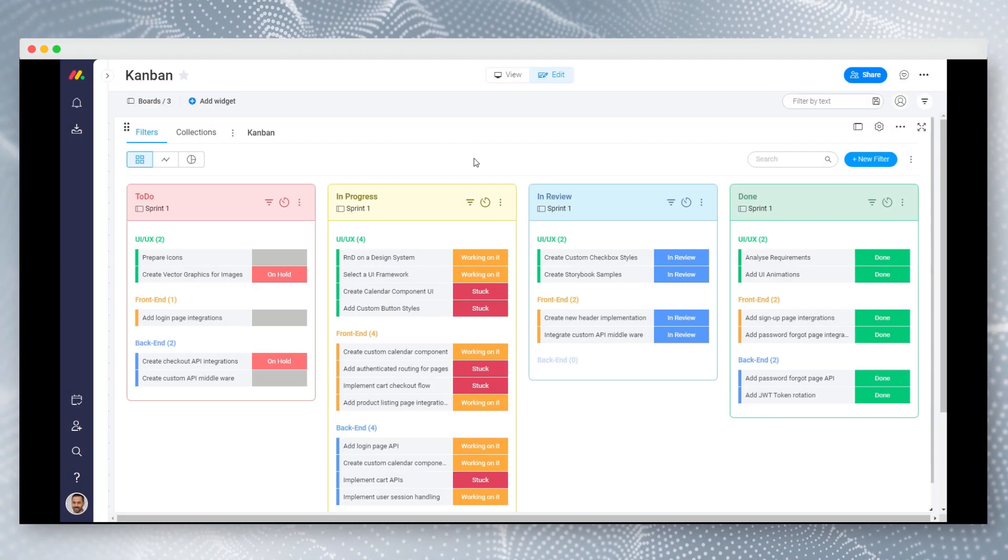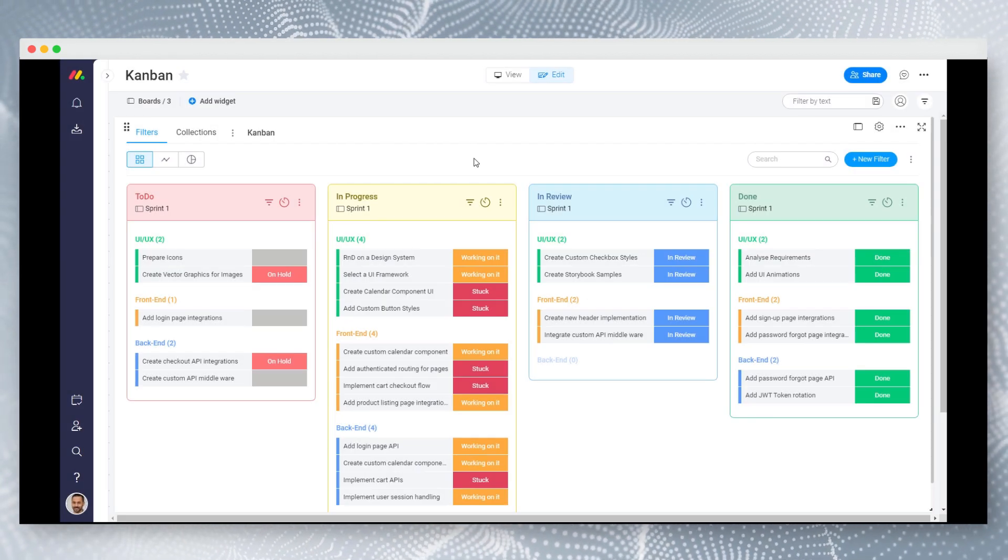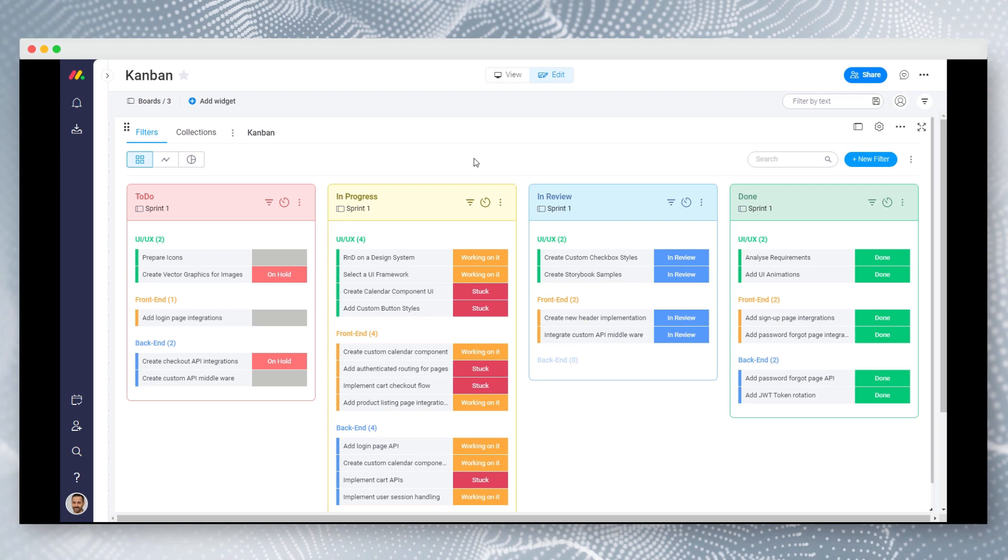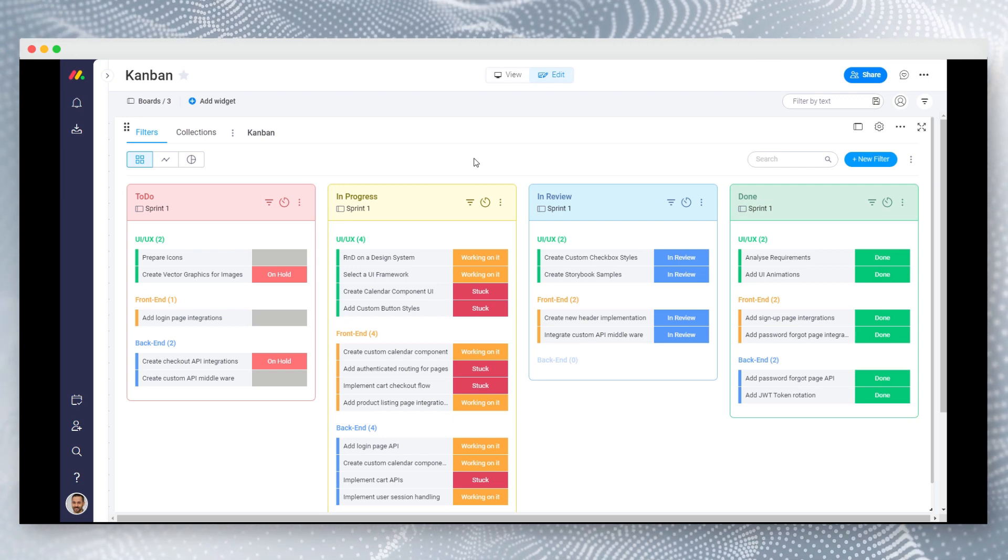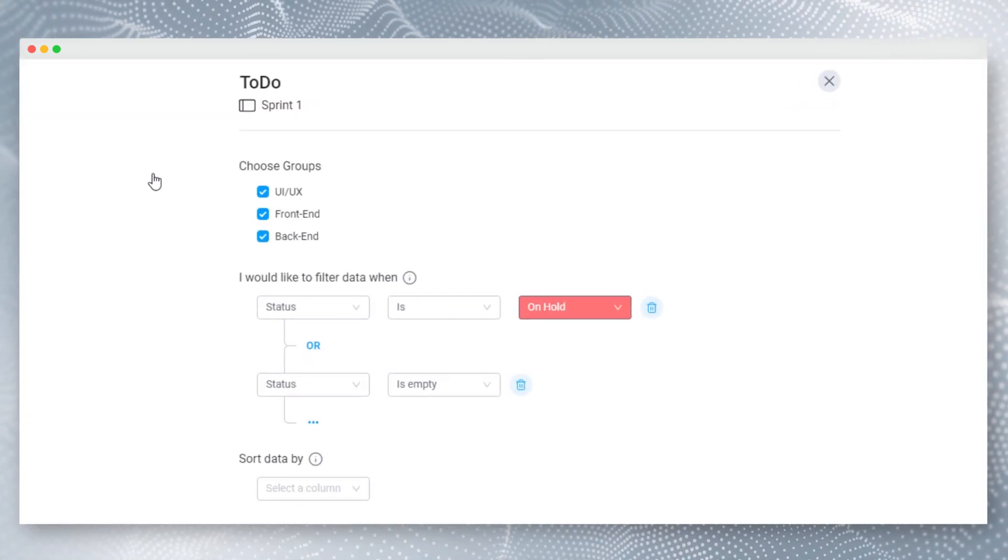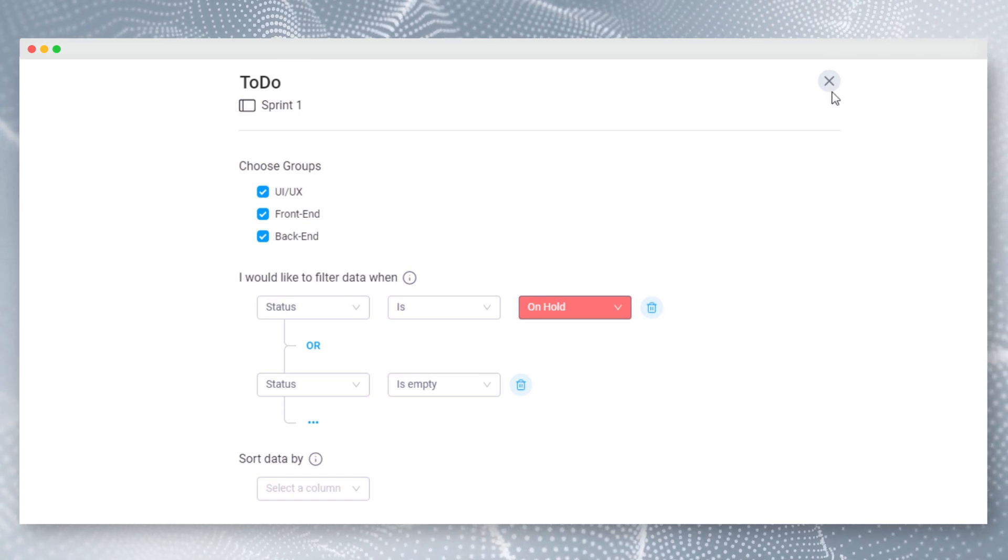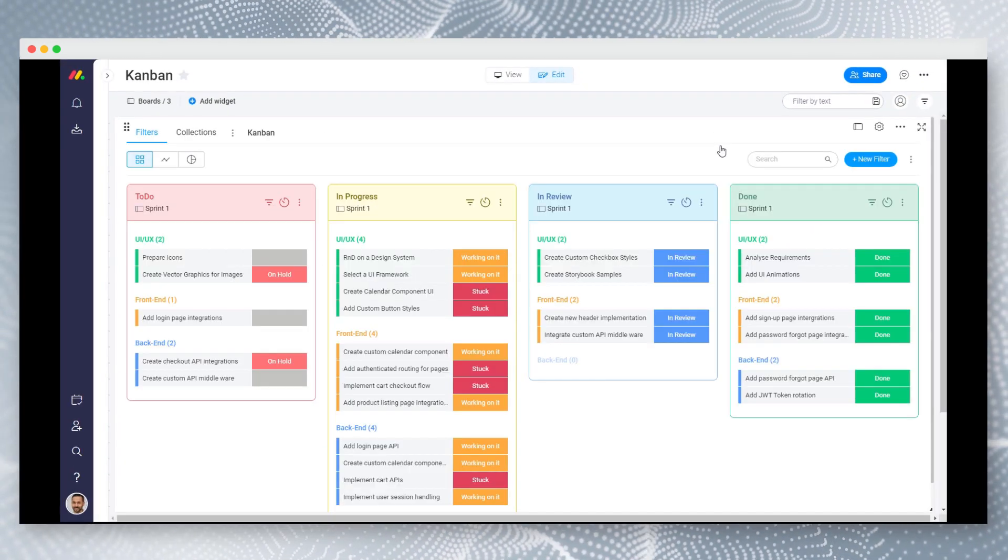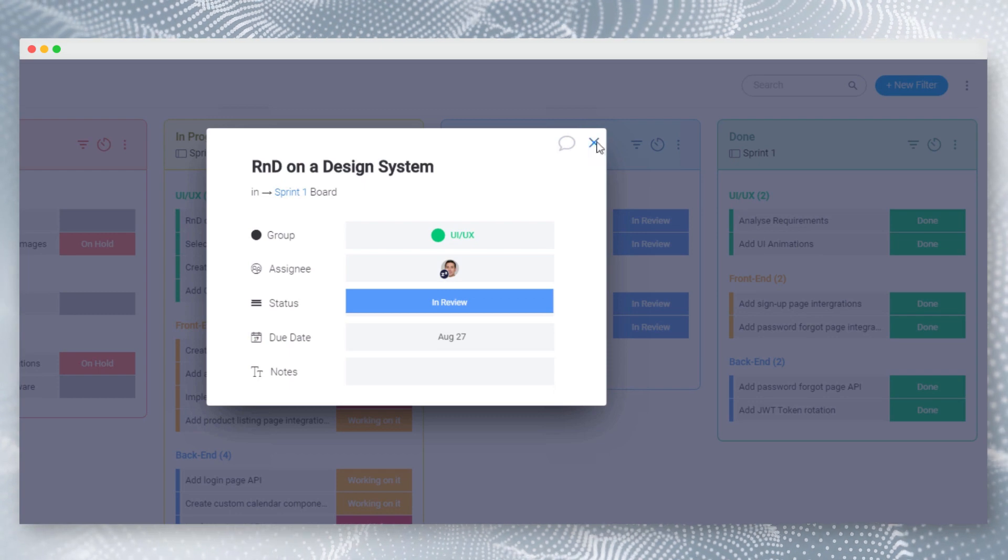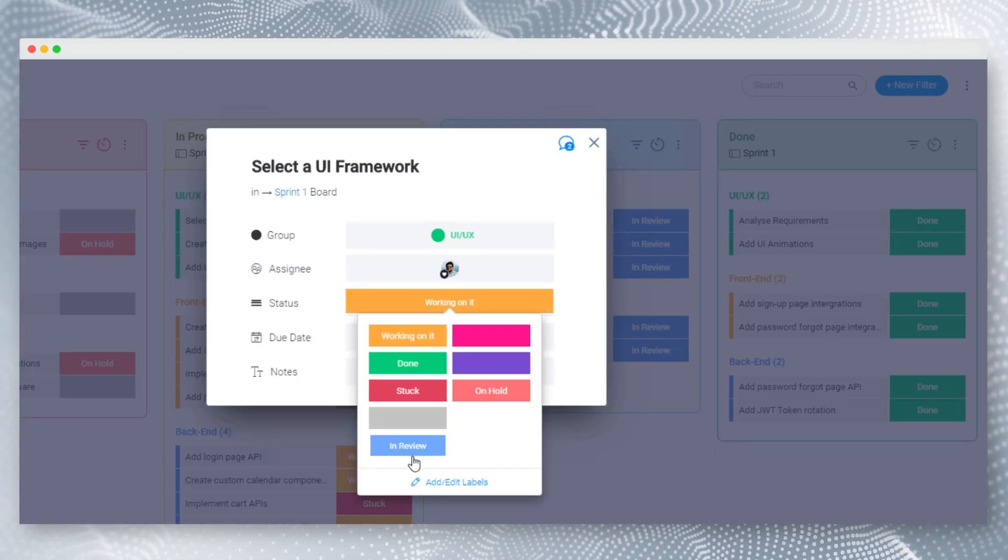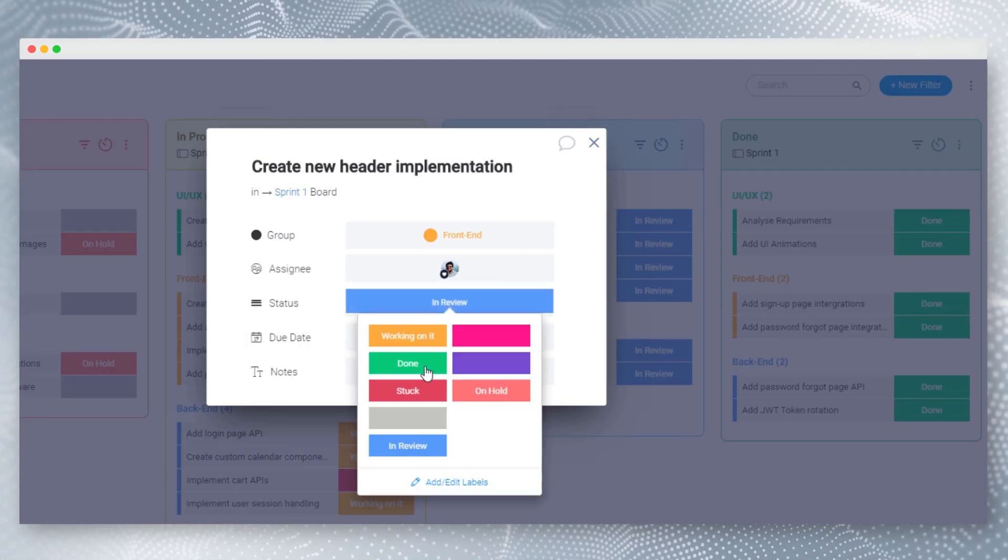Using these features, you can create any kind of advanced view. This is a sample Kanban board which was created using different filters. Here each section can have different filtering conditions. As shown, you can combine multiple statuses into one section as well. You can easily move items between each section by changing the status. This method allows you to make advanced Kanban boards.